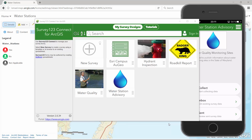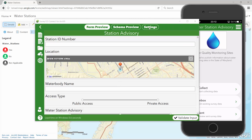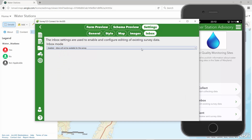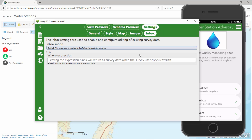Using Survey123 Connect, you can easily enable the inbox in your surveys. Go to the Settings tab, then to the Inbox section, and enable the inbox. Optionally, you can define a query to limit the number of features to be downloaded onto the device. Once you have made these changes, all you need to do is publish your survey.